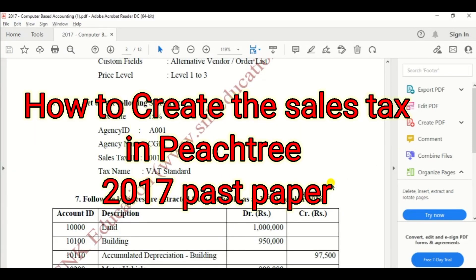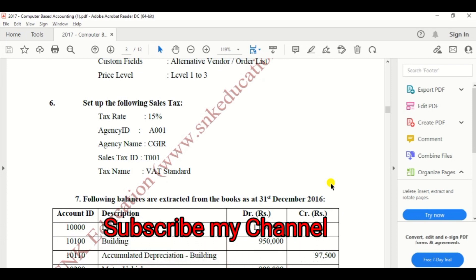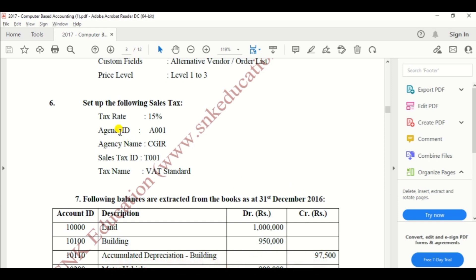Hi guys, in this video I am going to show you how to set up the sales tax in P-Street software based on the 2017 past paper. So I took the 2017 past paper and looked at the sixth note: set up the following sales tax — tax rate 15%, agent ID A001, agent name CGIR, sales tax ID T001, tax name VAT Standard.